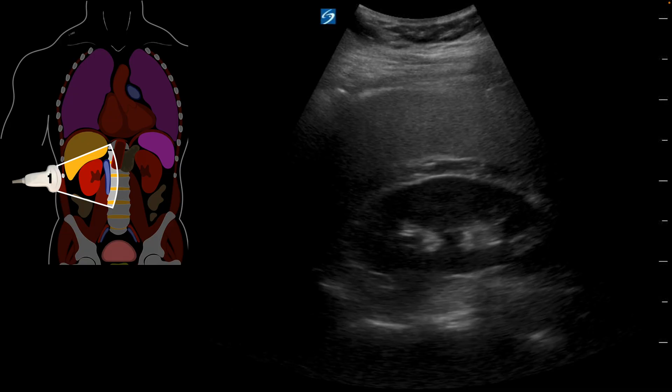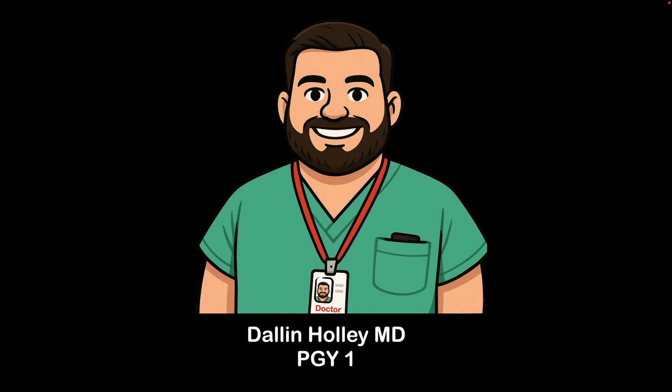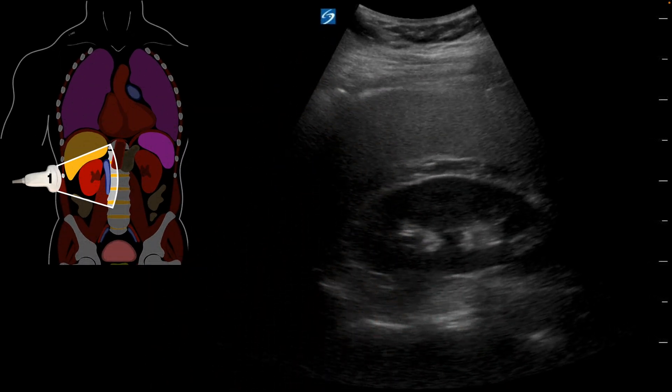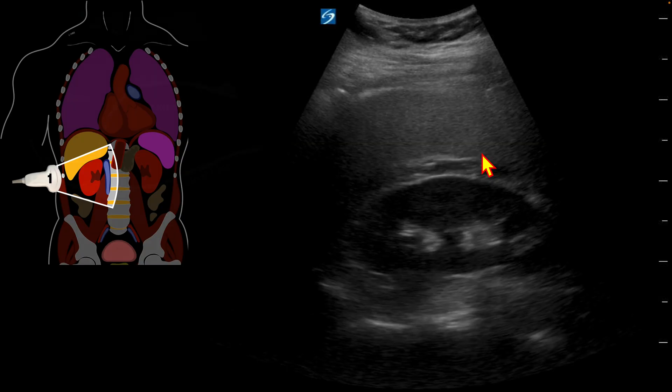I'm meeting today with Dr. Dallin Hawley, who is a first-year resident with us who just happened to be in the department and obtained a view of the right upper quadrant. In order to get the right upper quadrant view, we want to have the probe at the mid-axillary line to mid-anterior axillary line, and we'll fan posteriorly. We're going to be about the level of the xiphoid and fan posteriorly until we see that hepato-renal space.